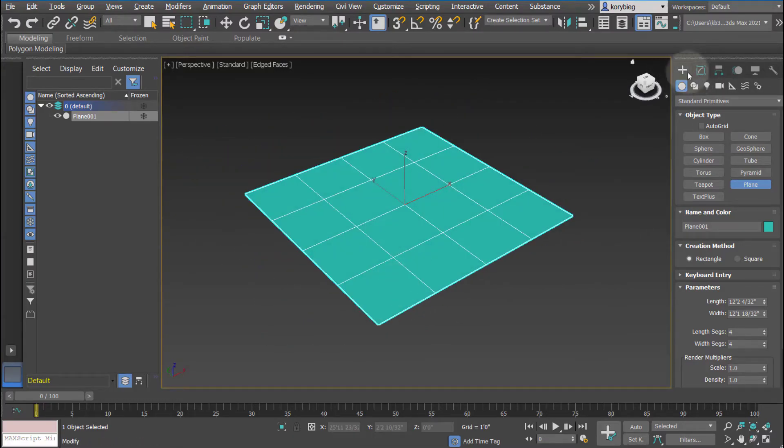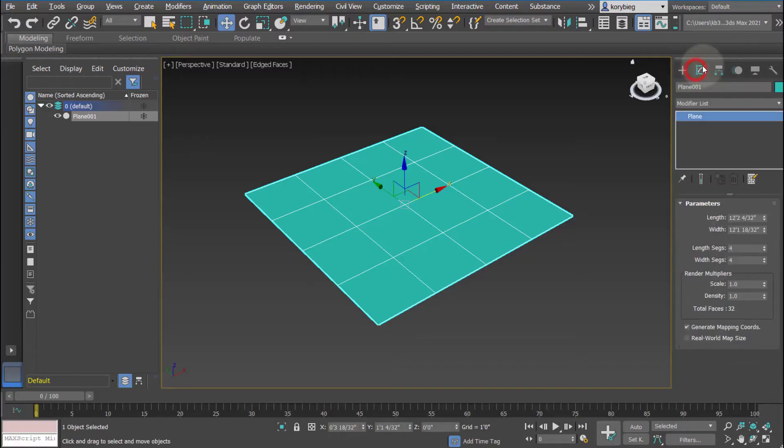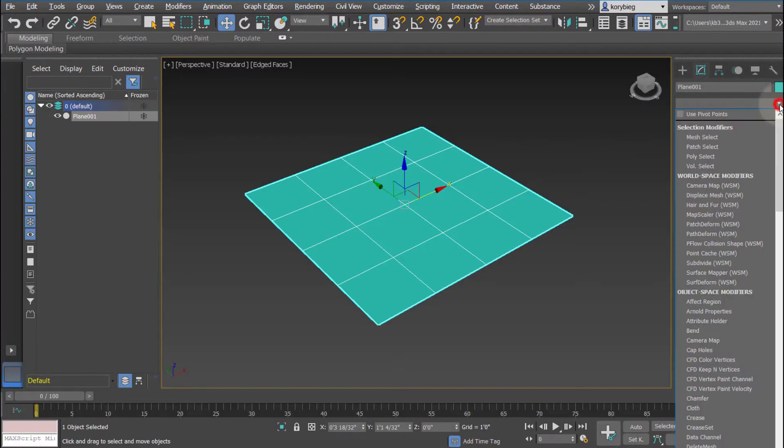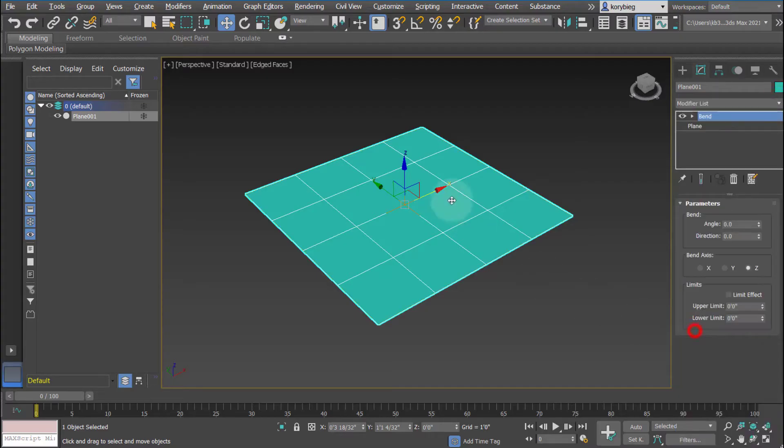After we create the object, let's go to our modifier list. Make sure your plane is selected, and then we can go ahead and add a bend modifier.